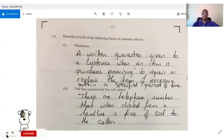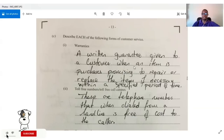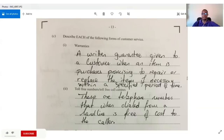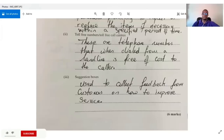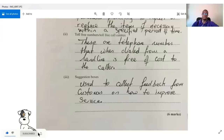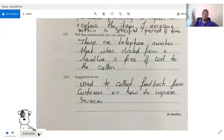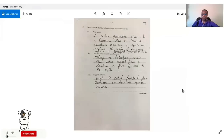Question 4C asks us to describe forms of customer service. A warranty is a written guarantee given to a customer when an item is purchased, promising to repair or replace it within a specified period. Toll-free numbers are telephone numbers that, when dialed from a landline, are free of cost to the caller, improving communication between customers and the business. Suggestion boxes collect feedback from customers on how to improve the service.